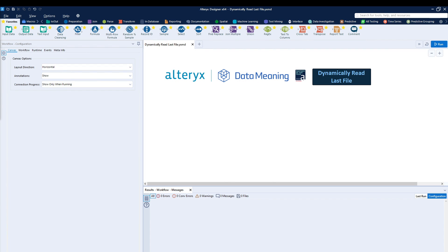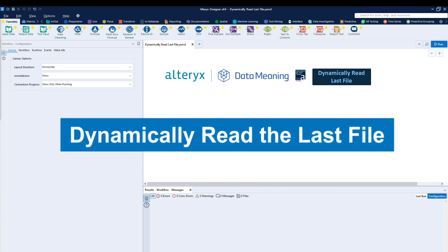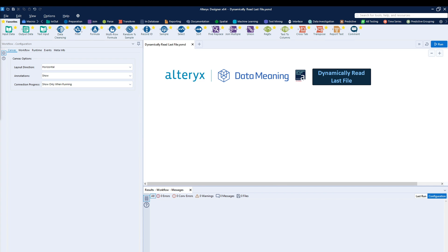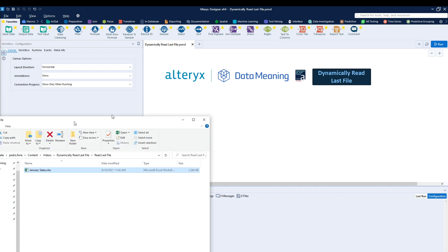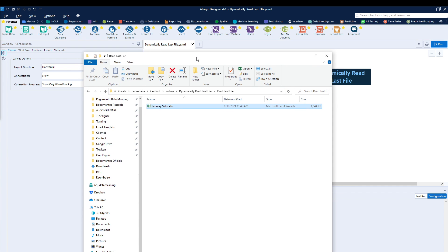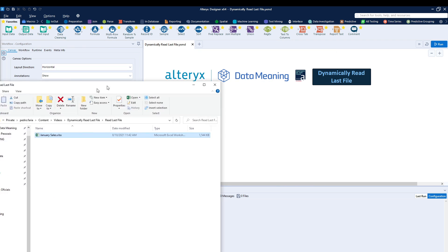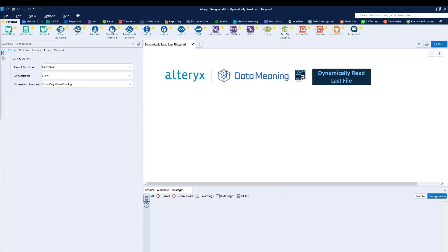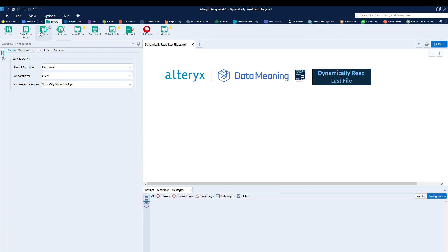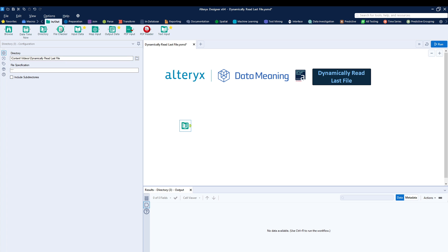Today we're going to be talking about how to dynamically read the last file inside of a folder. So what we have is a folder containing, as of right now, one specific file called January Sales, as we can see over here. What I'm going to do is, using the directory tool, as I drag it in, I'm going to reference that specific folder and read all of that.